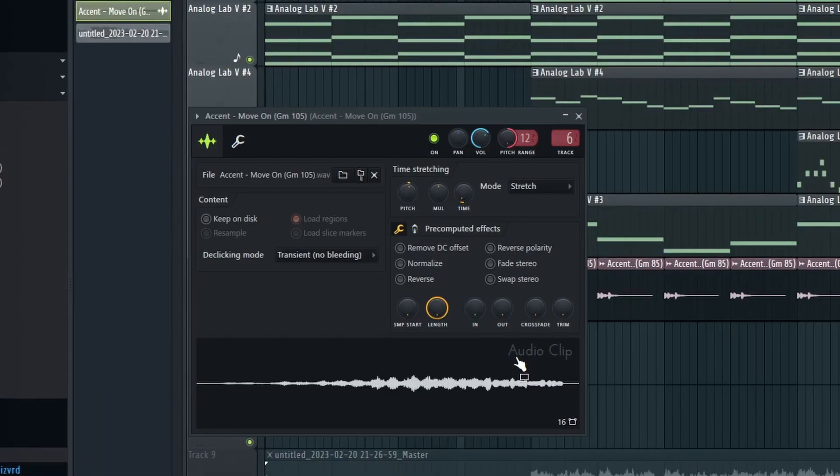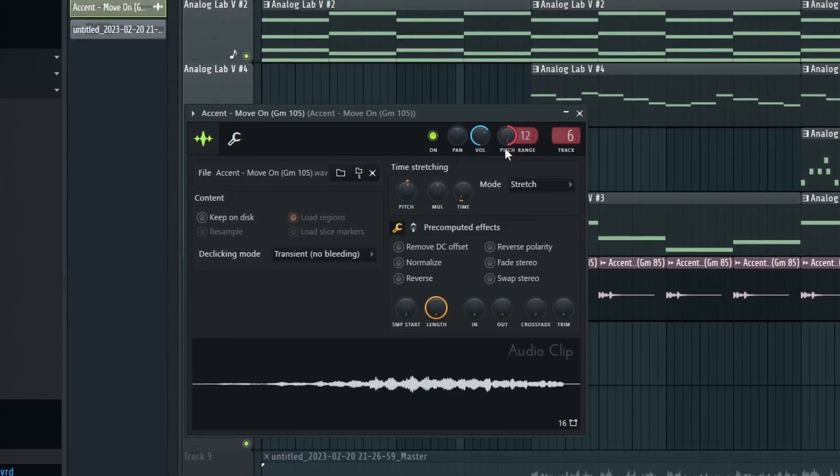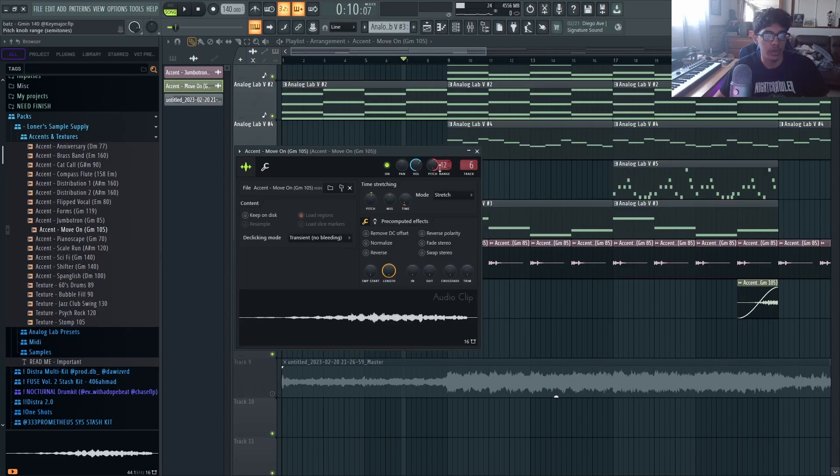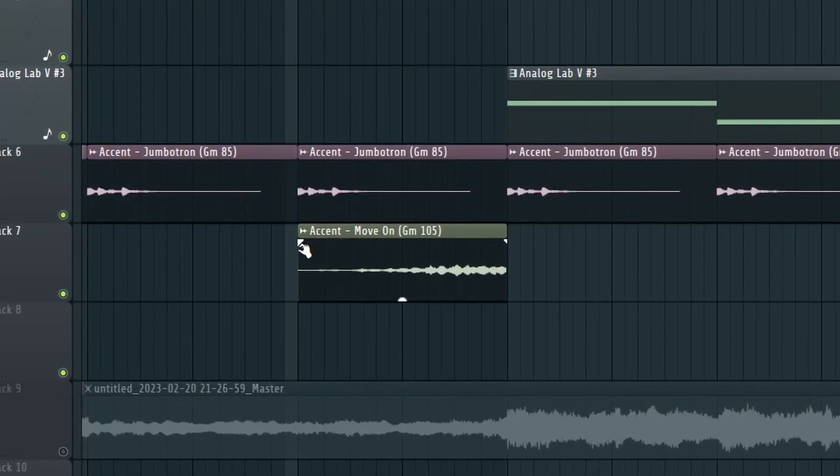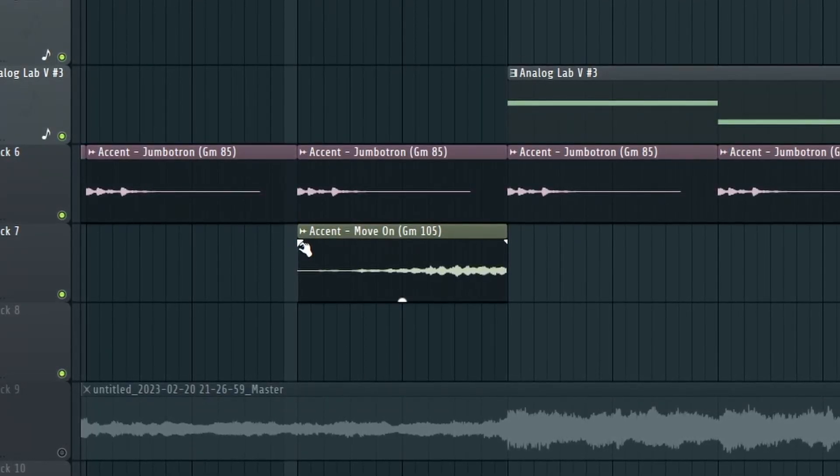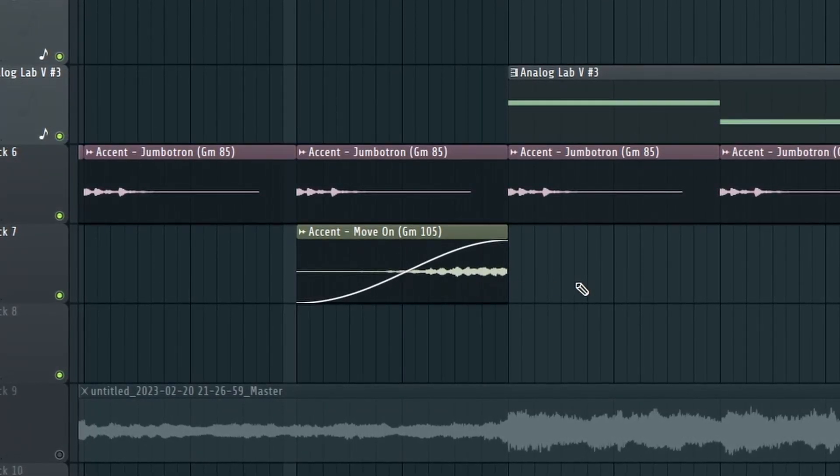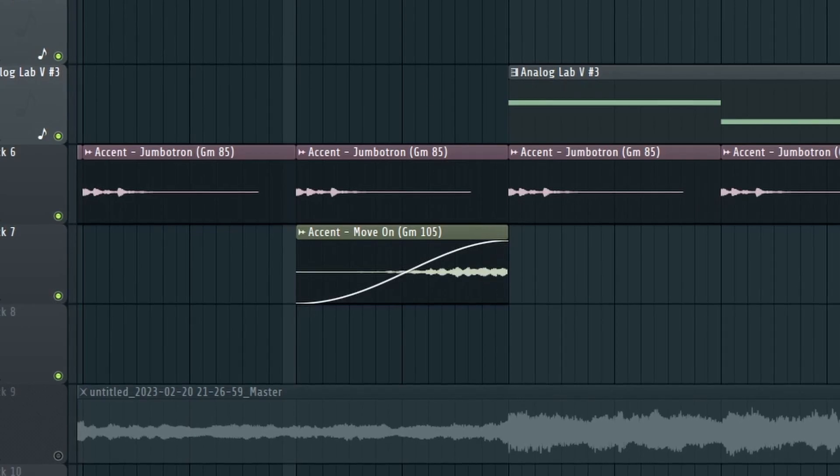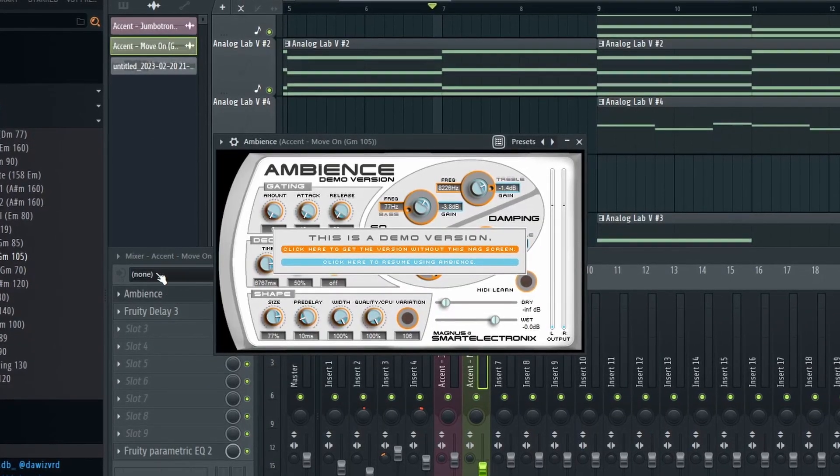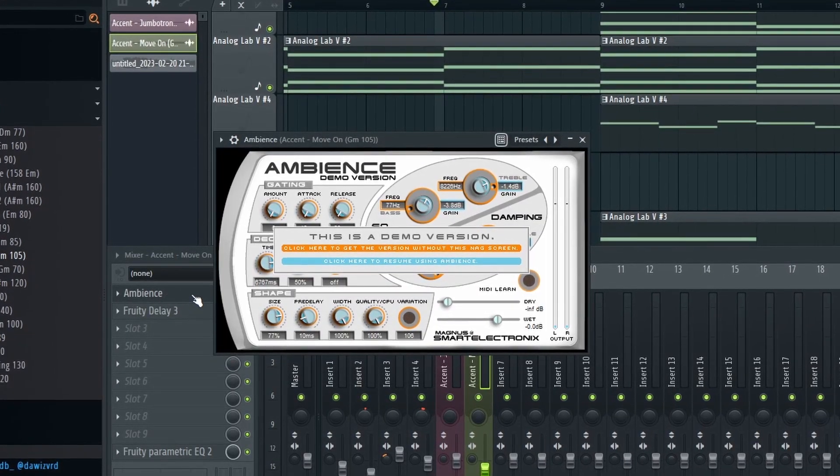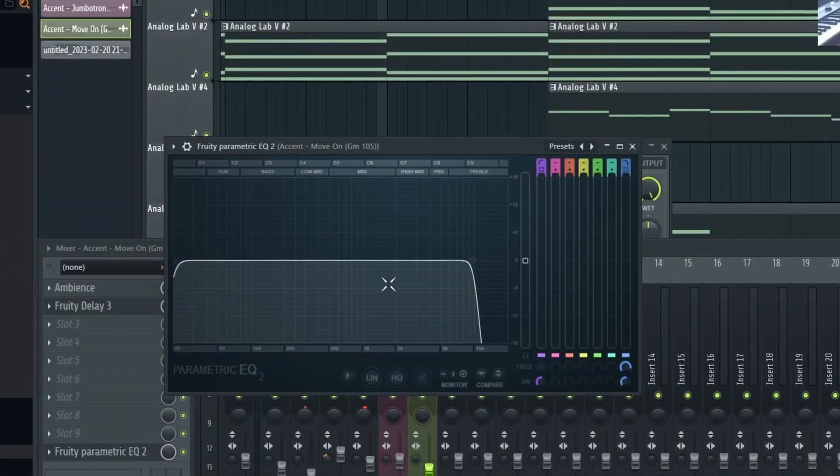So for this one all I did is I changed the pitch to make it in key, pitched it up an octave. And then if you're on FL 21 you could grab the edges and just fade them in and that's all I did to kind of create like a riser. And then on this one I did add effects, I added Ambience reverb and then Delay 3 to give it a delay of course, and then EQ just cutting out the highs.